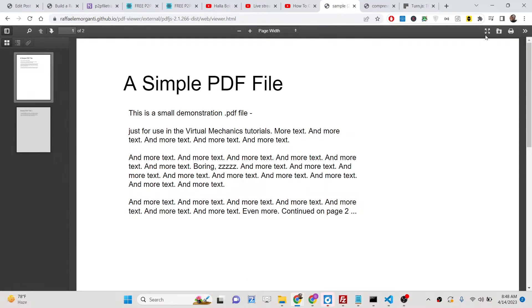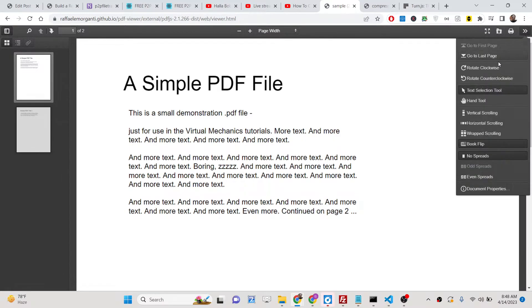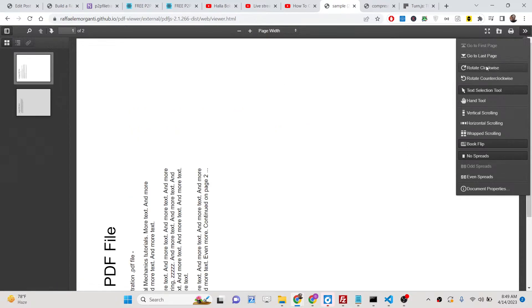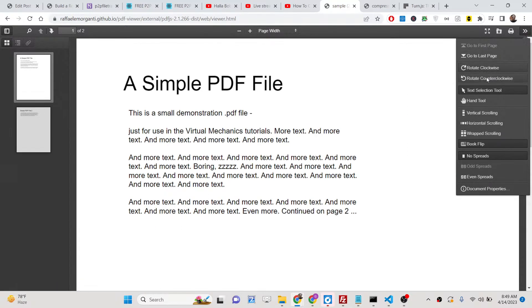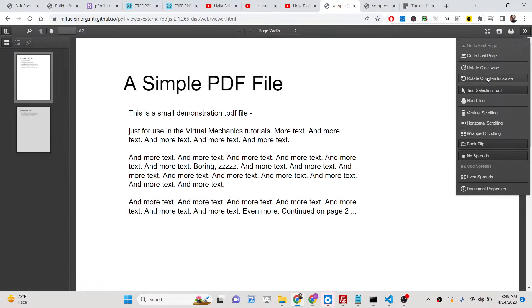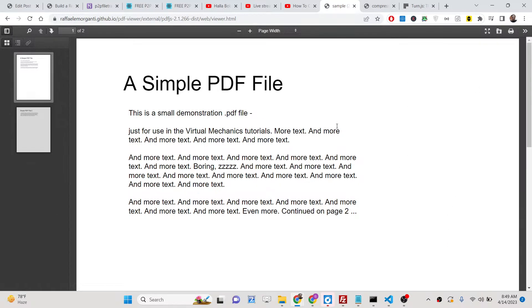And some more options are also there. You can rotate your document clockwise. You can see that counterclockwise also.